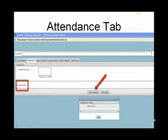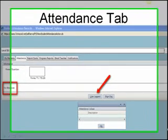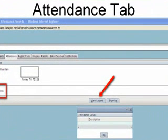If the child has no absences, nothing will display. Notice that nothing is displayed when you click on the view legend button.